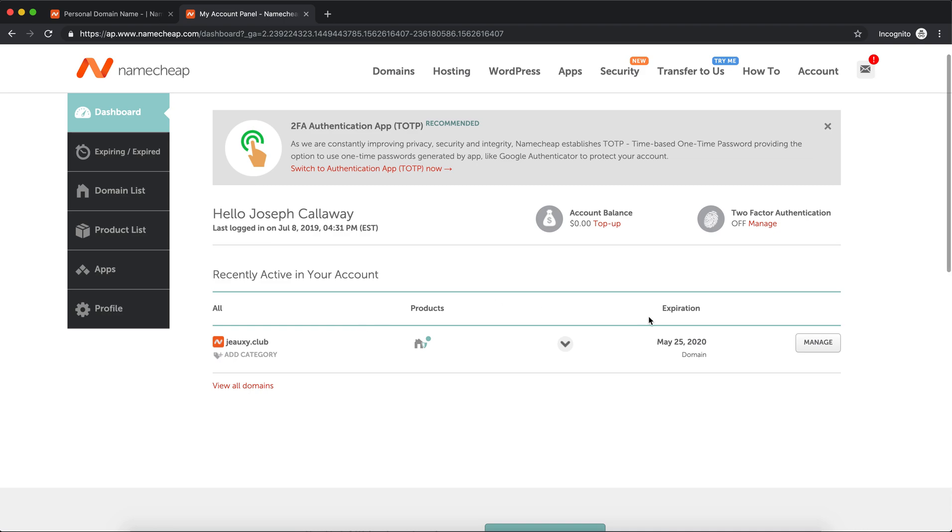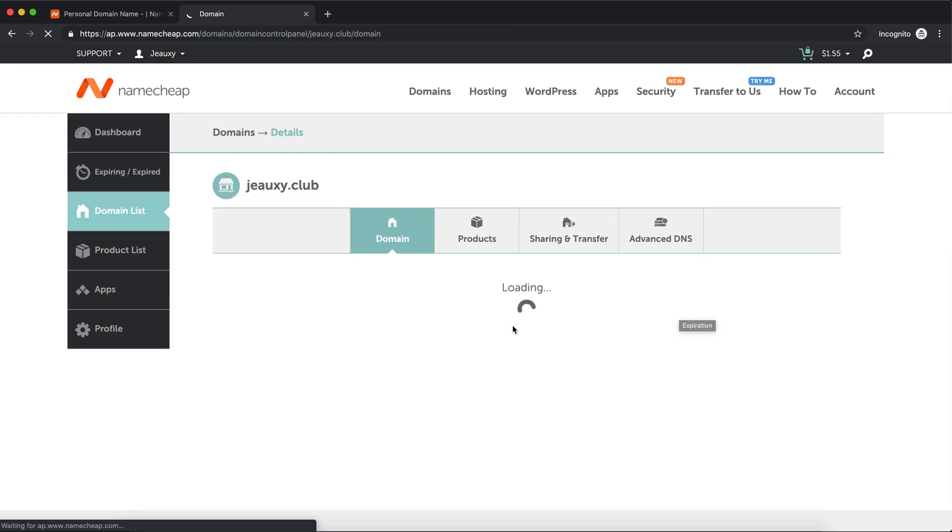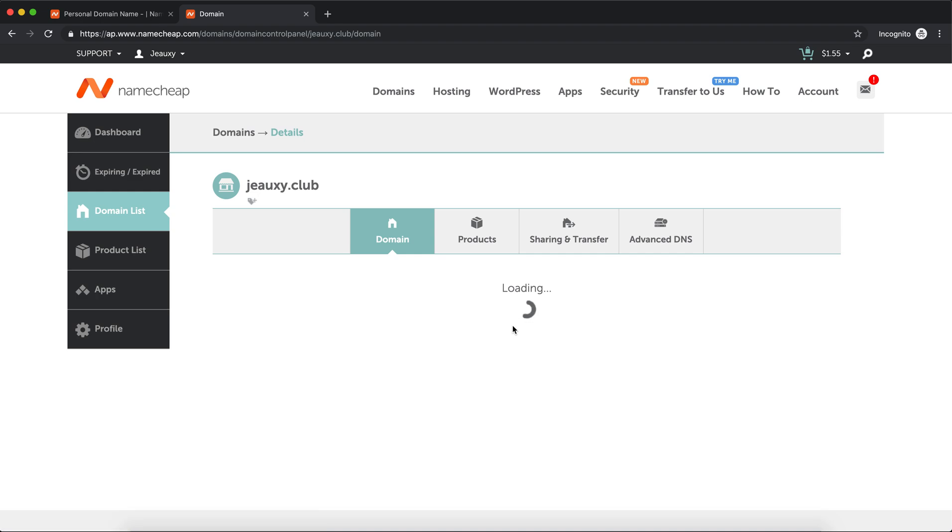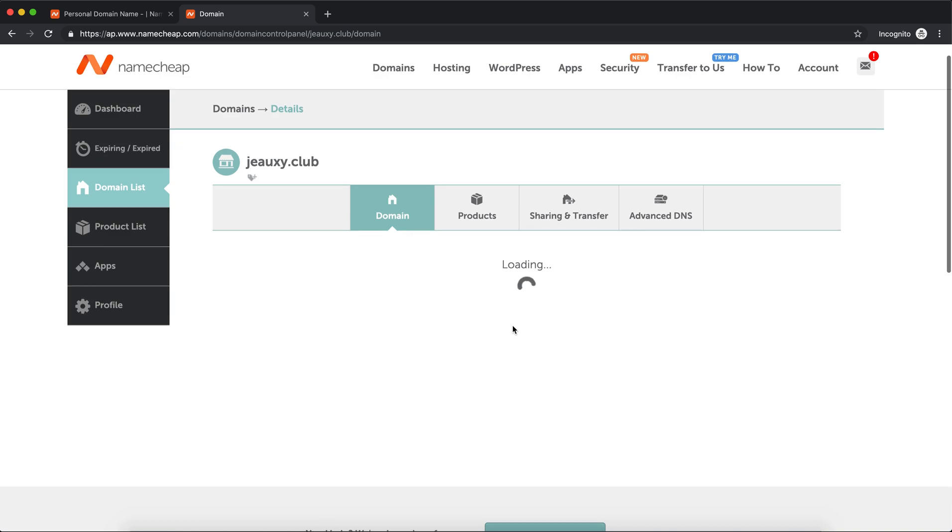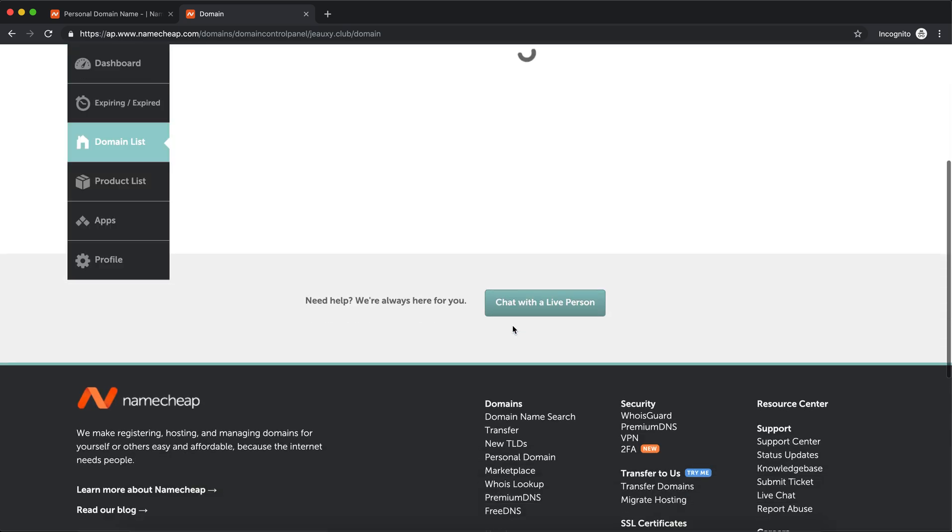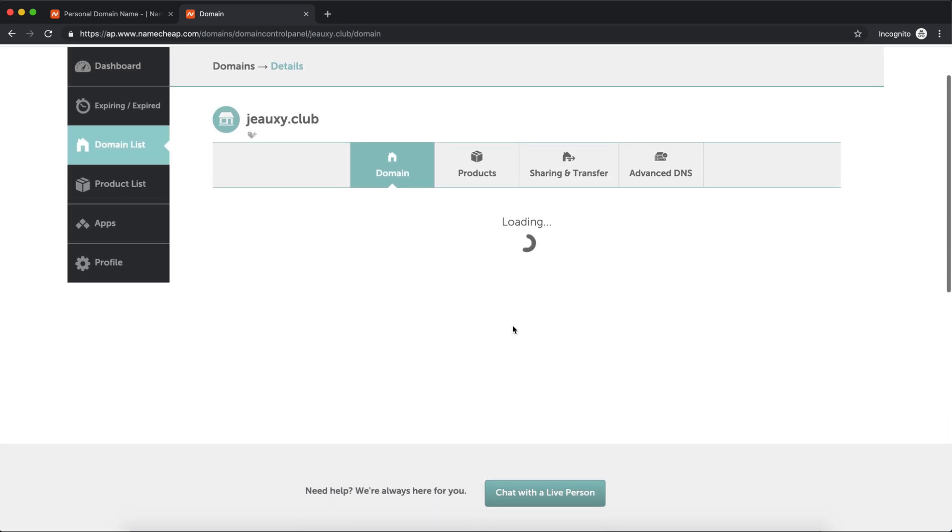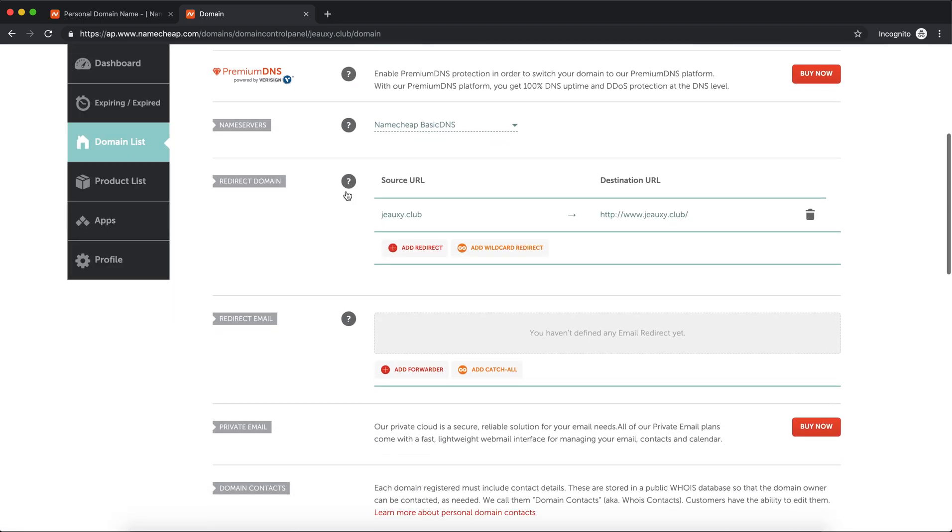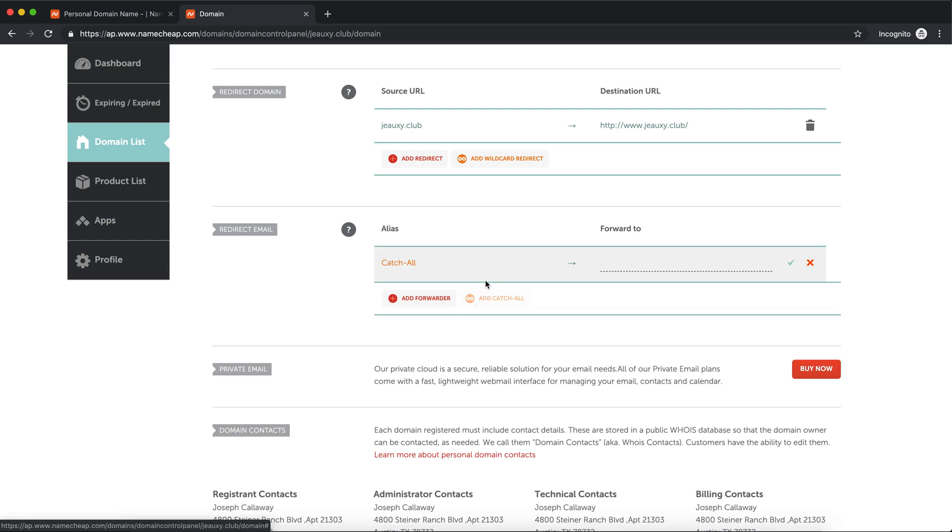Once that loads, all you need to do is go down to one of these sections that says Redirect Email. Right here where it says Redirect Email, you're gonna see Add Catch-All. Inside of here, you click Add Catch-All.